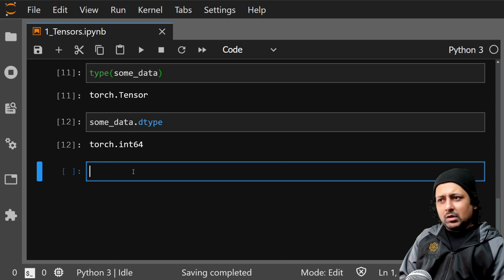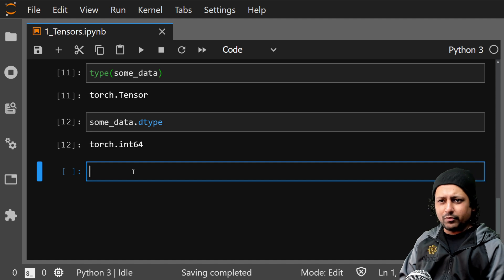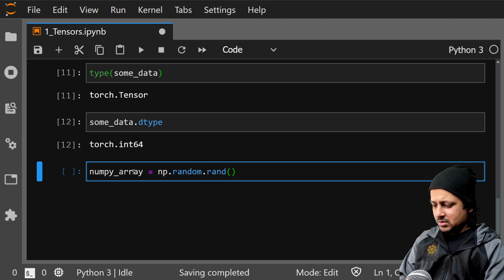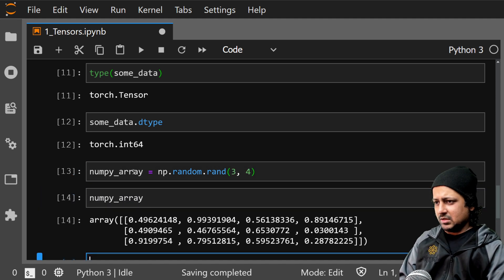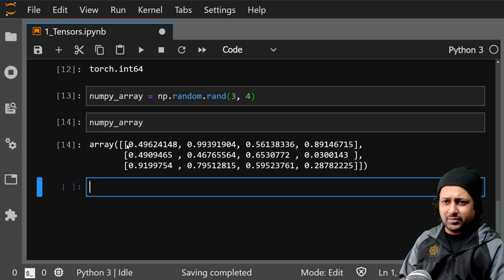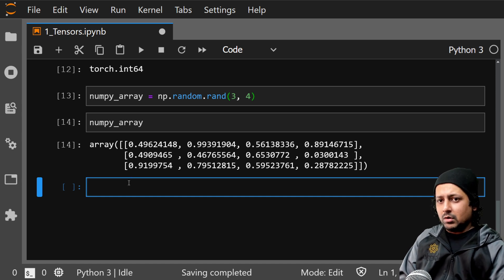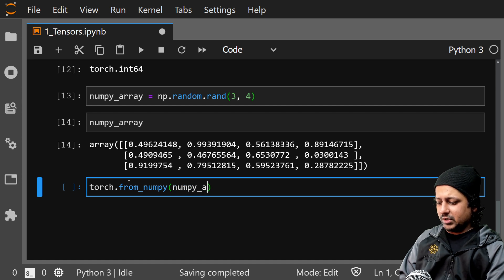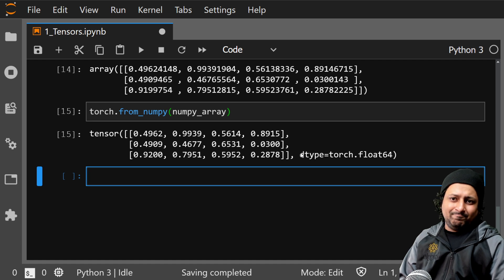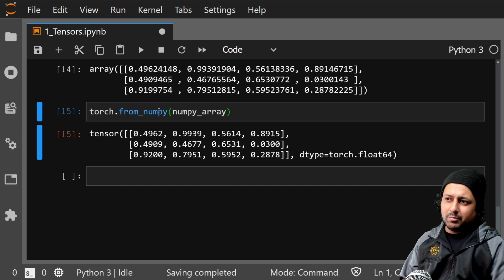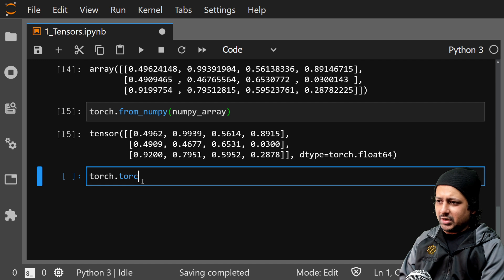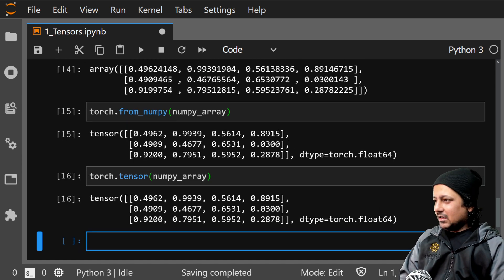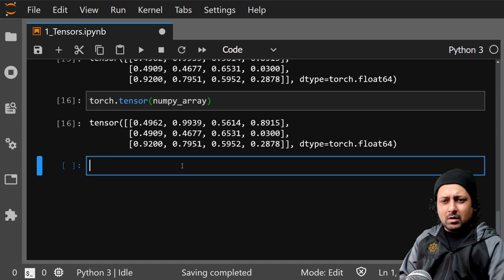Now let's convert a numpy array to a torch tensor, which is also very easy. I'll say numpy_array = np.random.rand and make a random array — a 3x4 array, three rows and four columns. If I want to convert it to a torch tensor, all I have to do is torch.from_numpy(numpy_array). You can also just write torch.tensor(numpy_array) — same thing, just different ways of doing it.